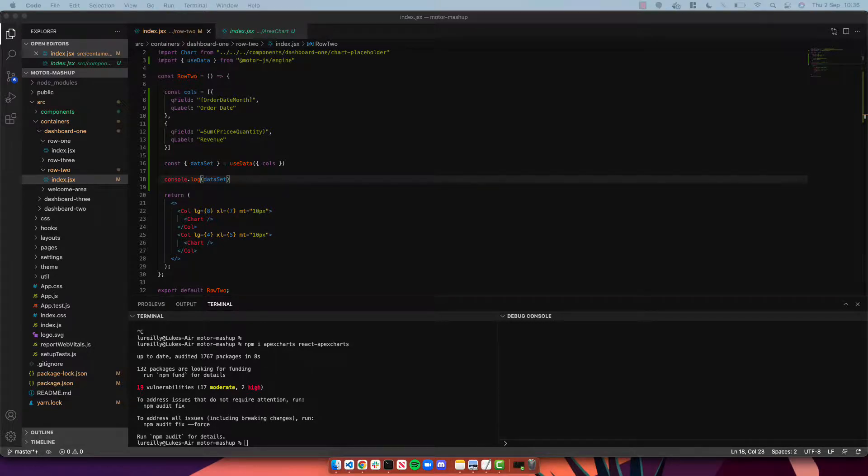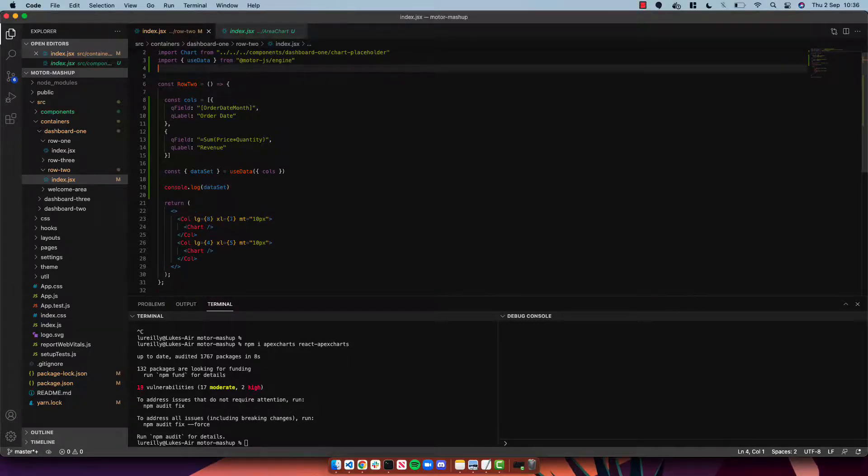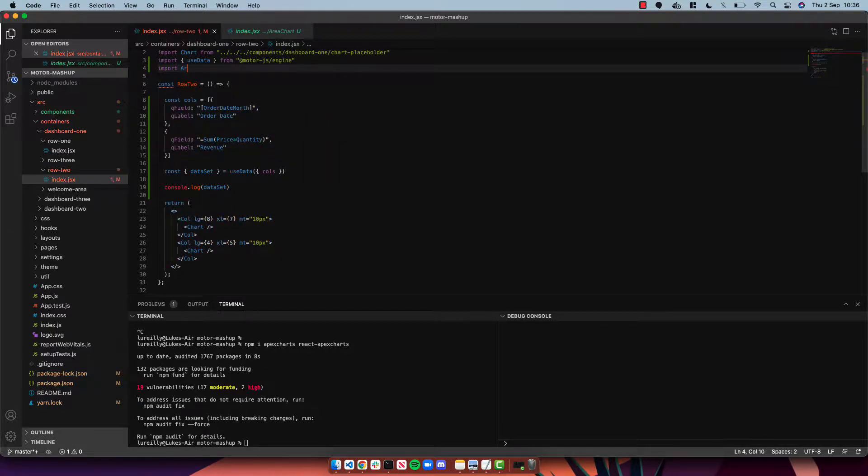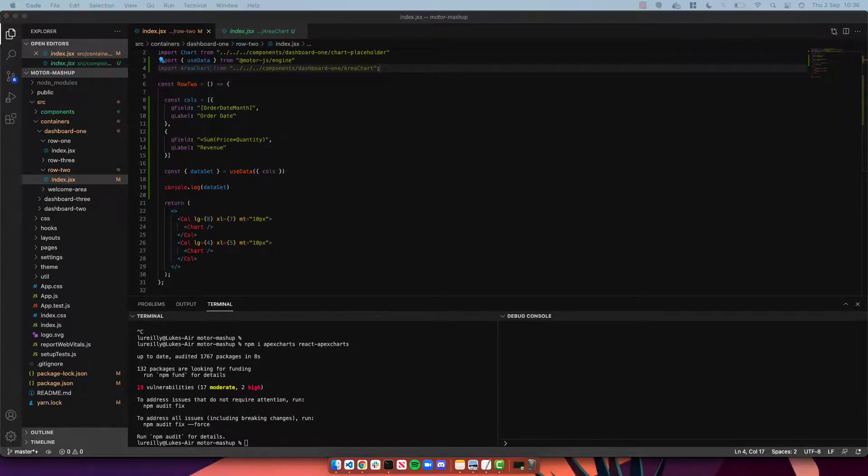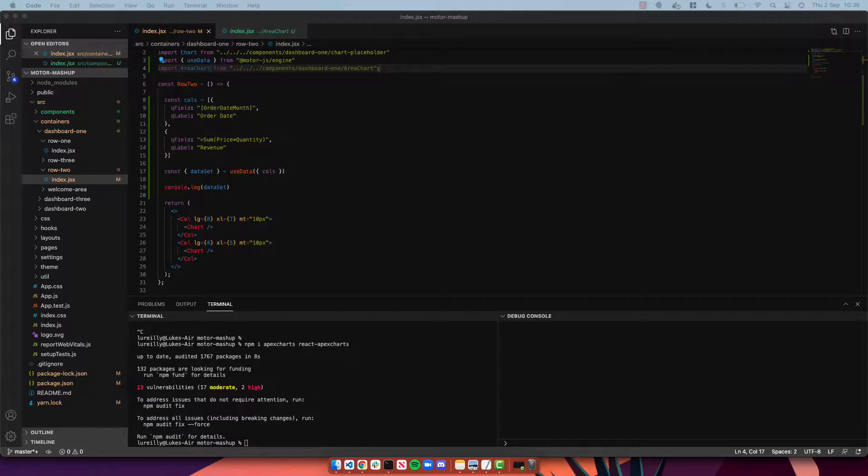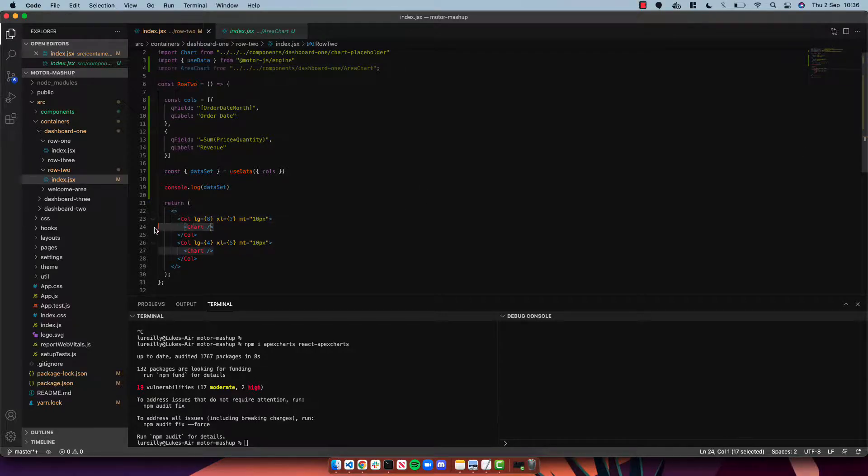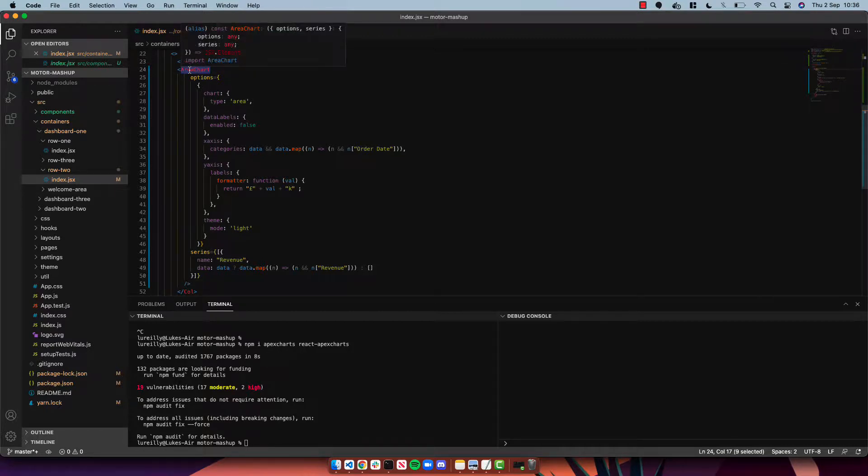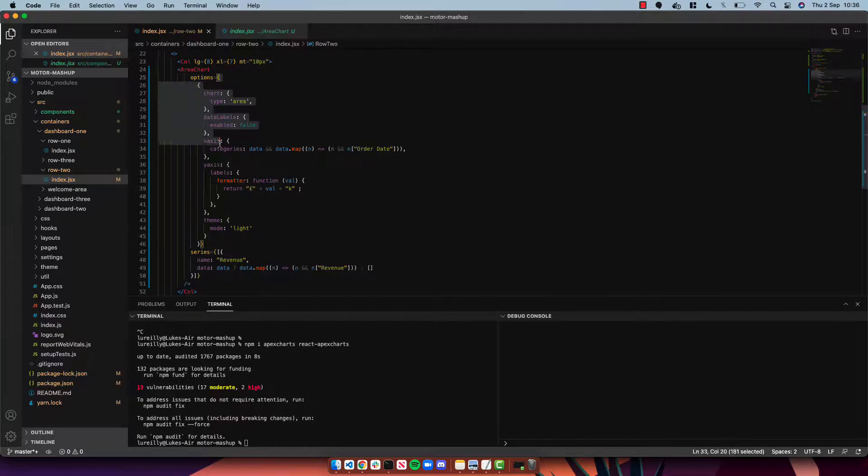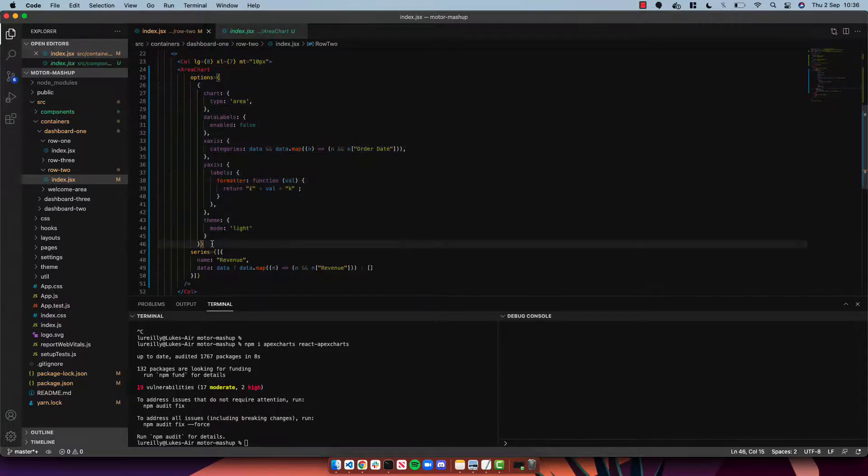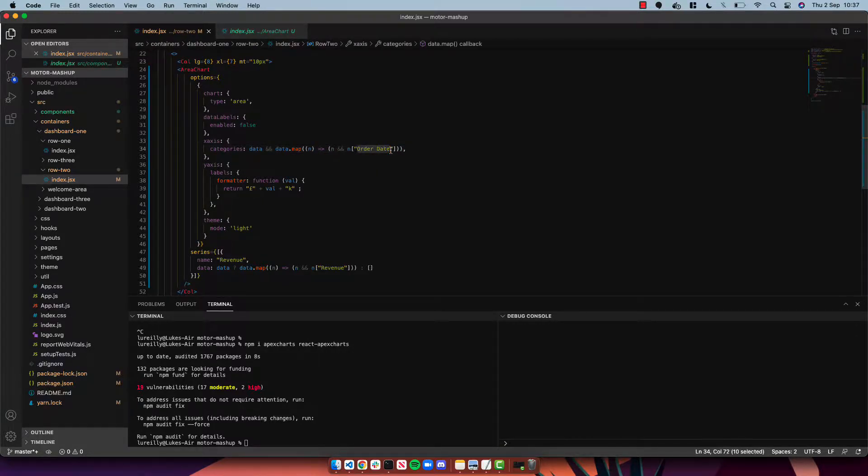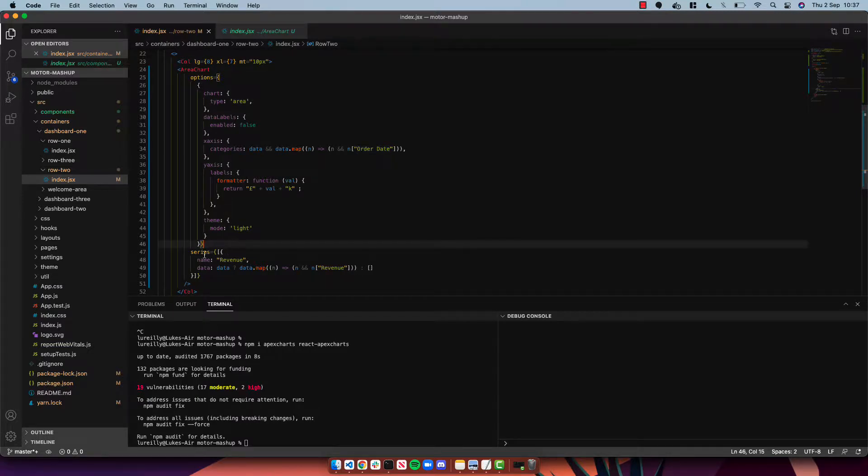So next we can go back to containers, back to our row two, and actually use this component. So we're going to import that area chart and then use it. Again, I'm just going to copy in some code I've pre-built just to keep this demo nice and short. I've copied in the component—it's super simple code. We're passing in options, these Apex Chart options for our chart to render. We are adding our x-axis of order date which is being returned from our hook, and we are creating one series called revenue and we're mapping through that revenue data.